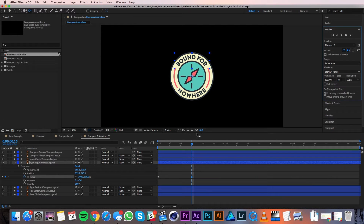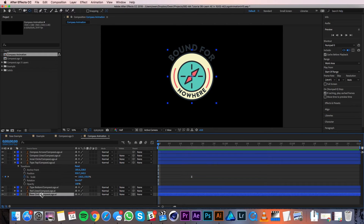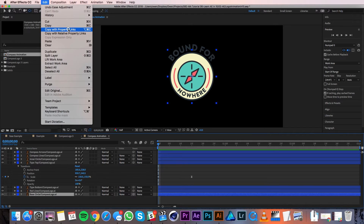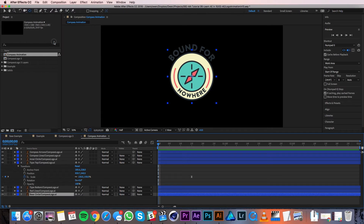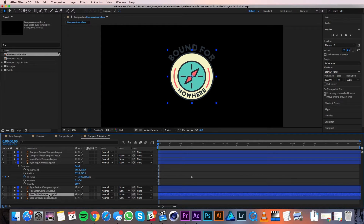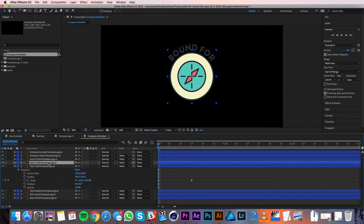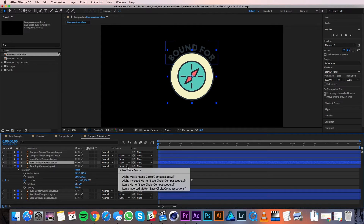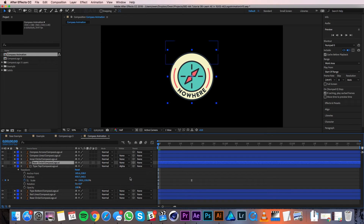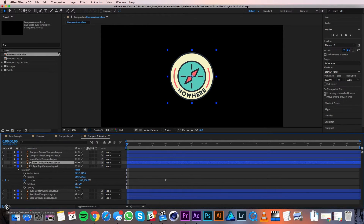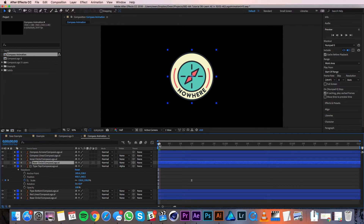My animation's looking good, I just need to mask it so the text is only visible when it's inside the base circle. I'll select my base circle layer and go to Edit, Copy with Property Links. Then I'll go to Edit, Paste. This doesn't just copy and paste the layer — it creates a copy that is bound to the original, so if I change the scale of the original, my copy would scale too. I'll click and drag the copied layer above my type layer. Then under the Track Matte dropdown menu for the text layer I'll select Alpha Matte. Selecting Alpha Matte masks the layer so that it's only visible where the layer directly above it is. Now when I drag the playhead through time you can see the text is masked just to the circle.